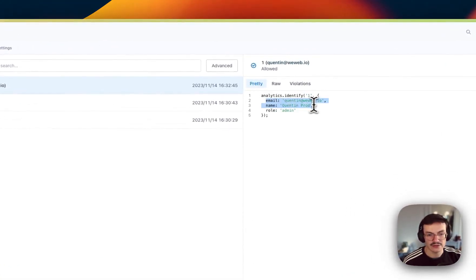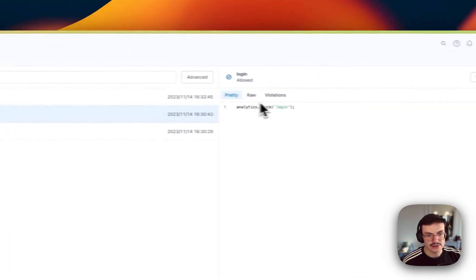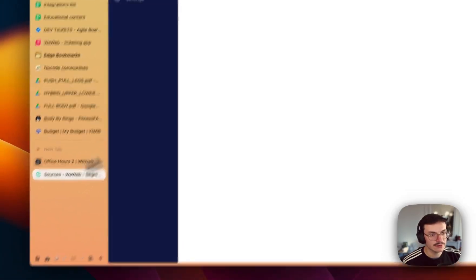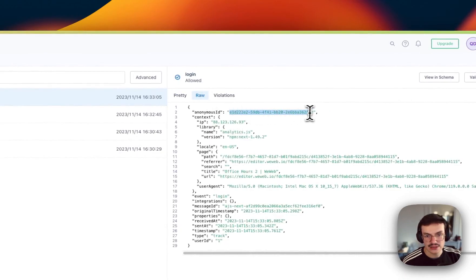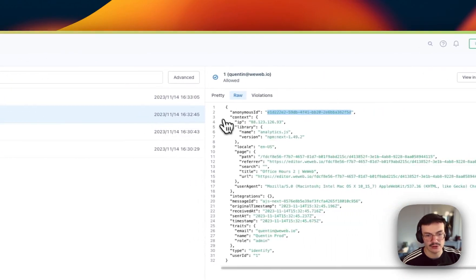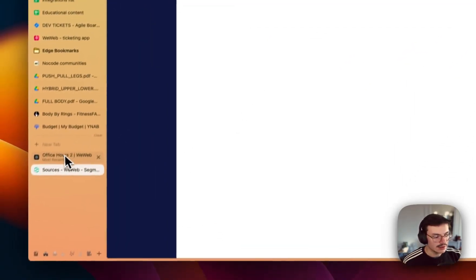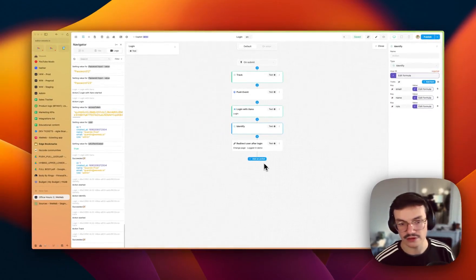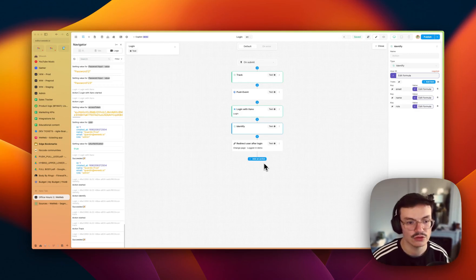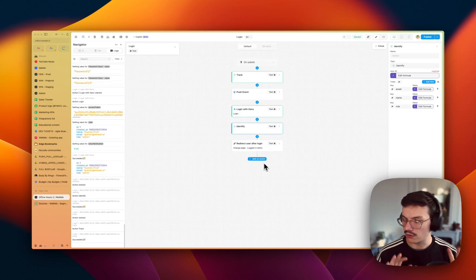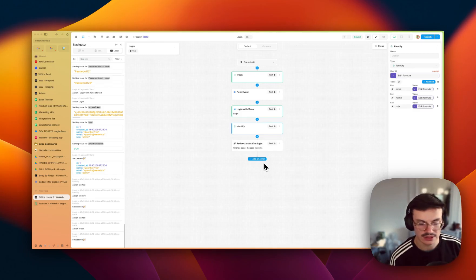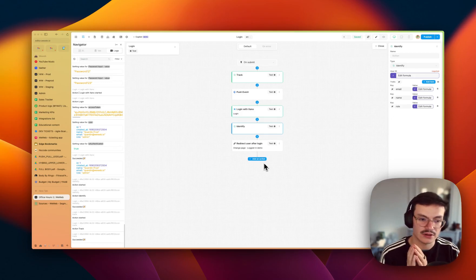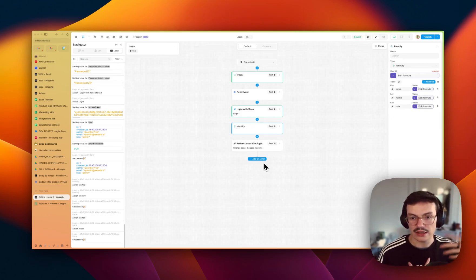So now I have a user with the ID one, with email, my email, name, and role, and these events are now tied to this specific user. If I were, for example, to trigger a login again, you will see here the anonymous ID is actually the same as my user one. And that's how you track things in WeWeb using Segment. You could add any other track events to your app. No need to identify the user all the time, it's specifically for the login and sign up workflows.